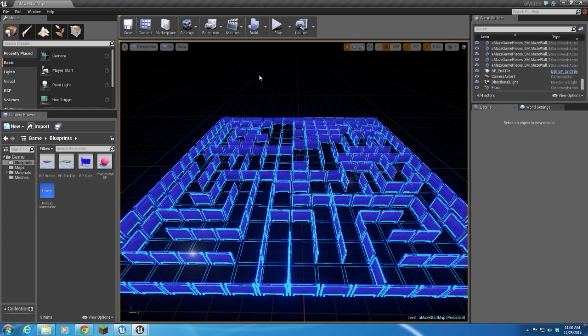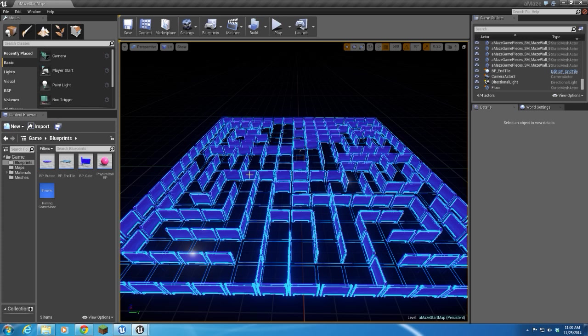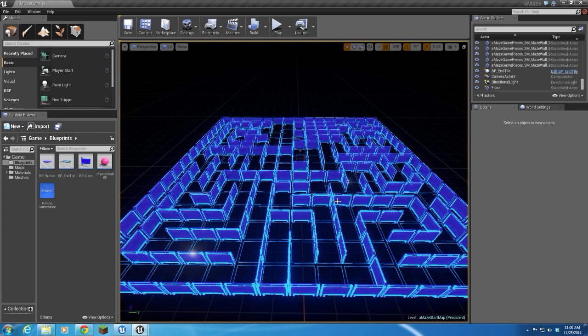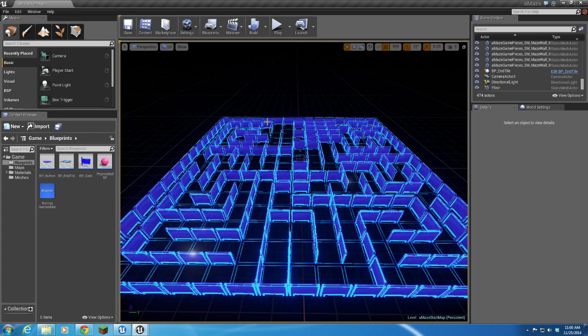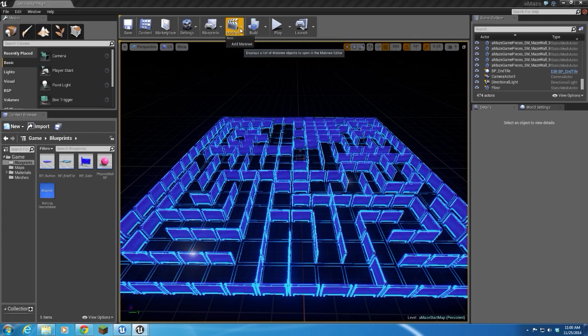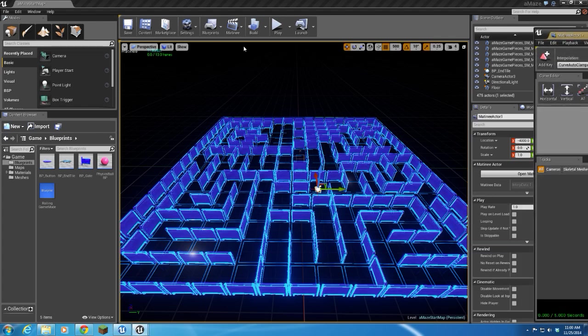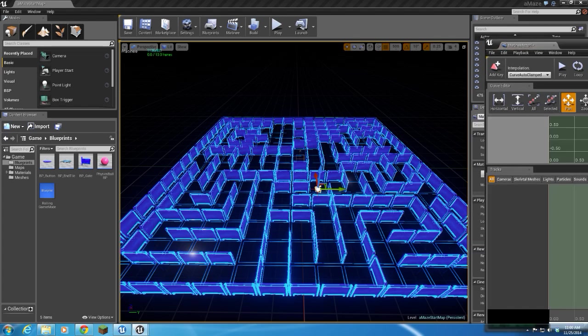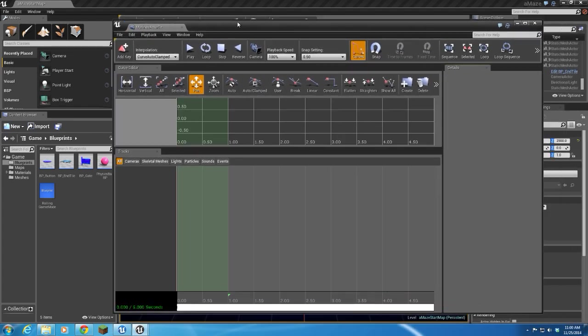And one thing I want to do is have an animated camera going around in the background while our menu is up. So this is about matinee. Go ahead and add a matinee, and I'll drag that over here.